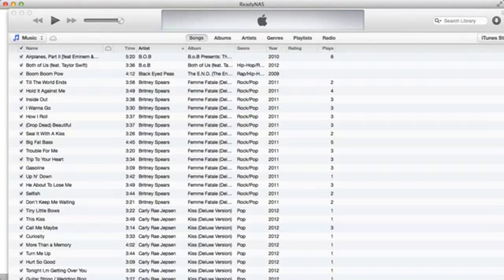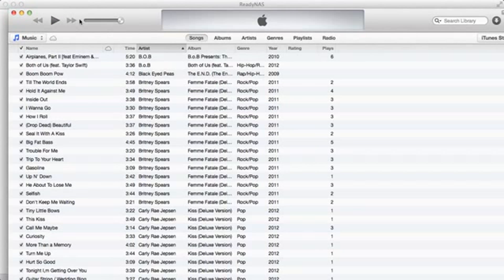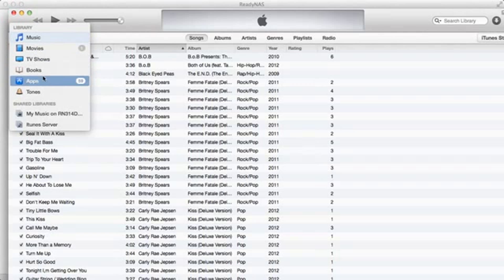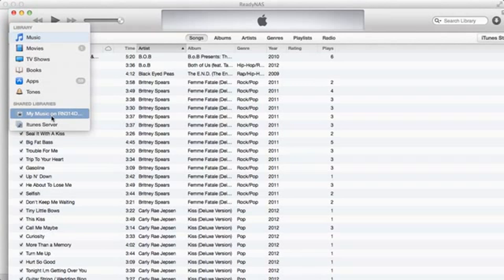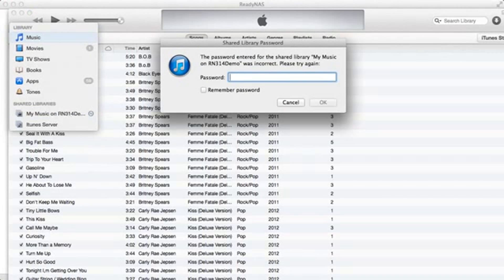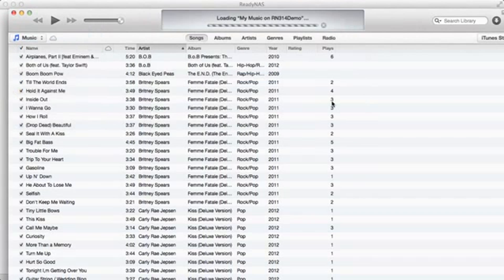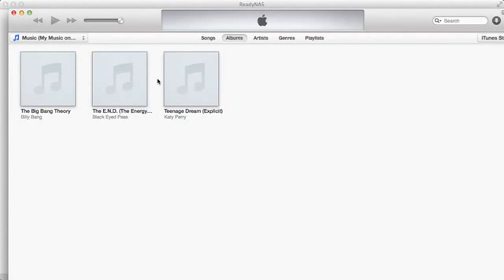Now go to your iTunes application and you should see a new shared library with the same name that was created. Go ahead and click that. If there was a password, go ahead and enter the password.